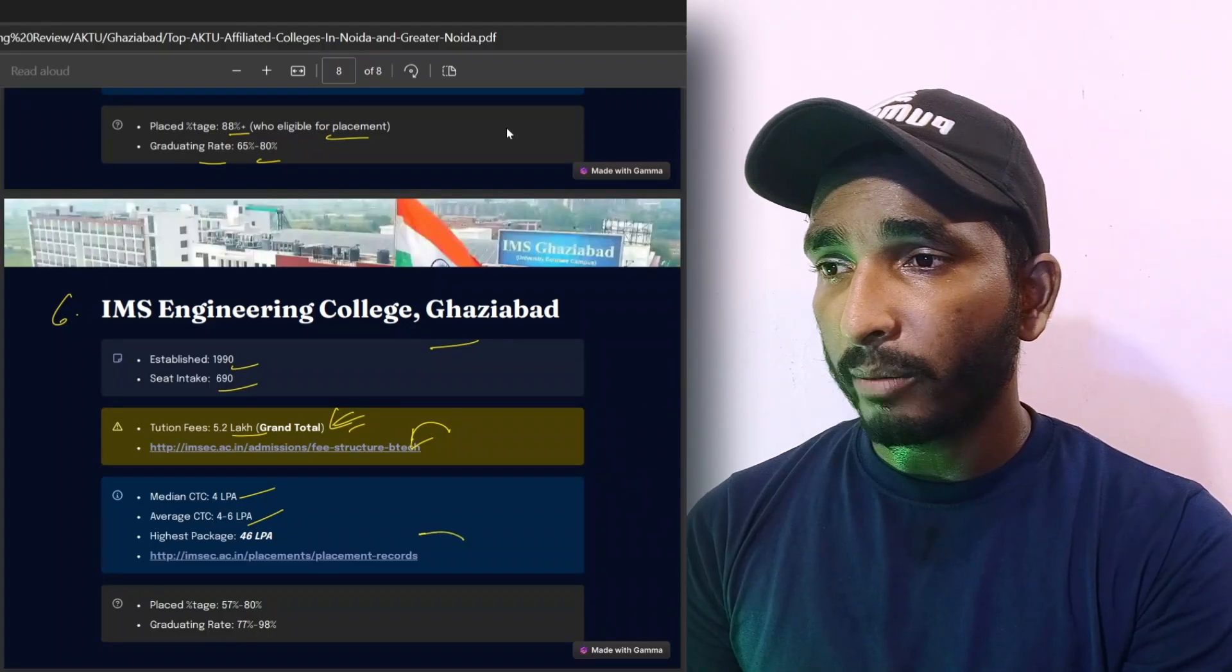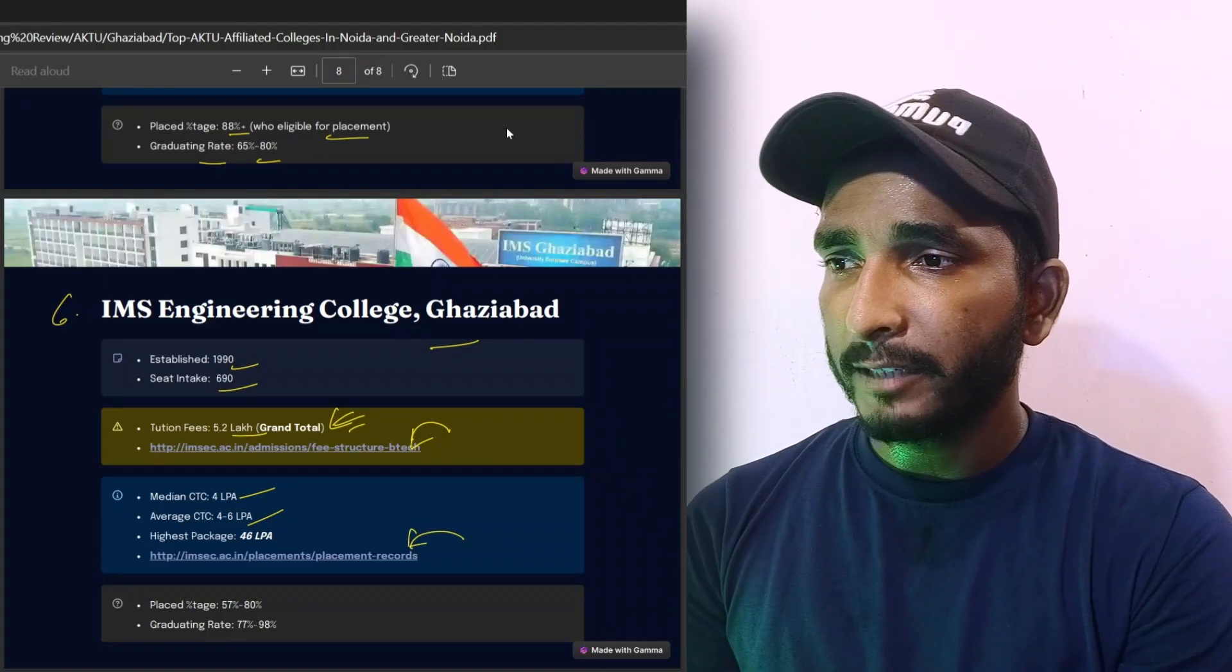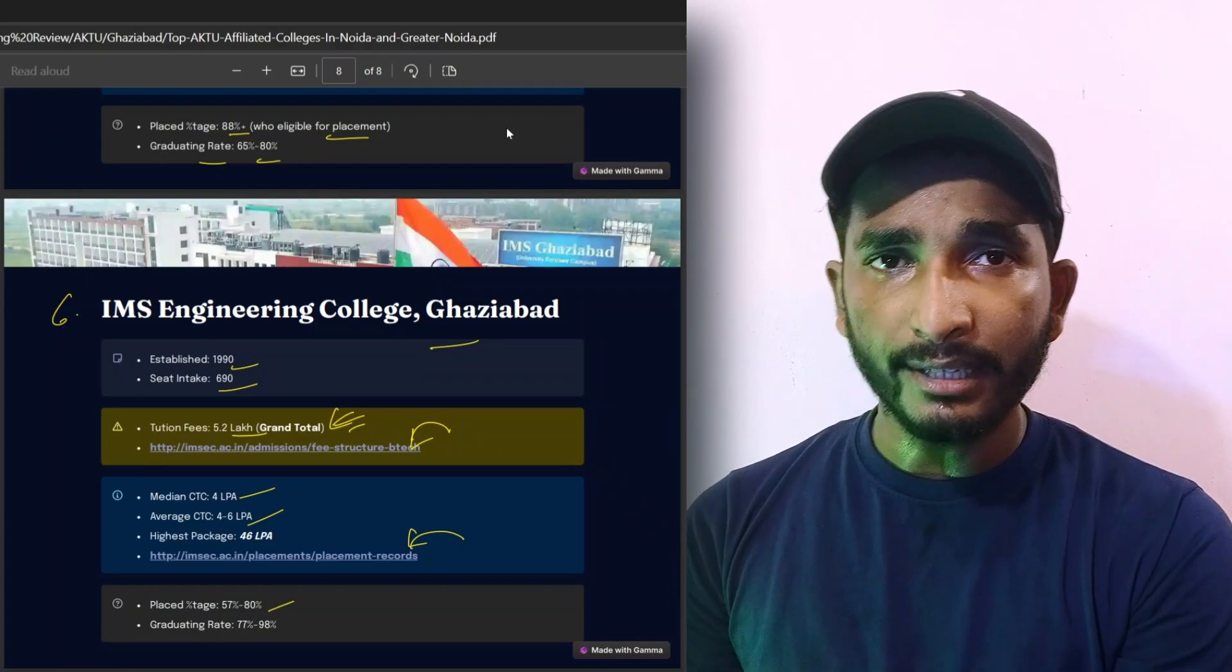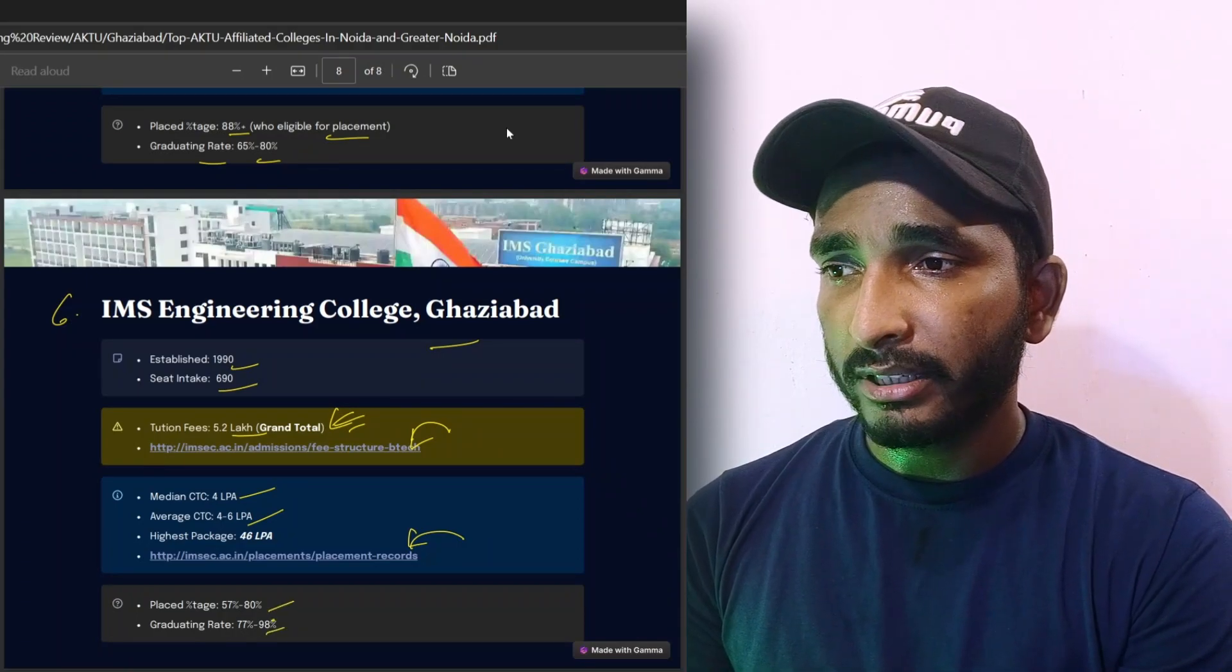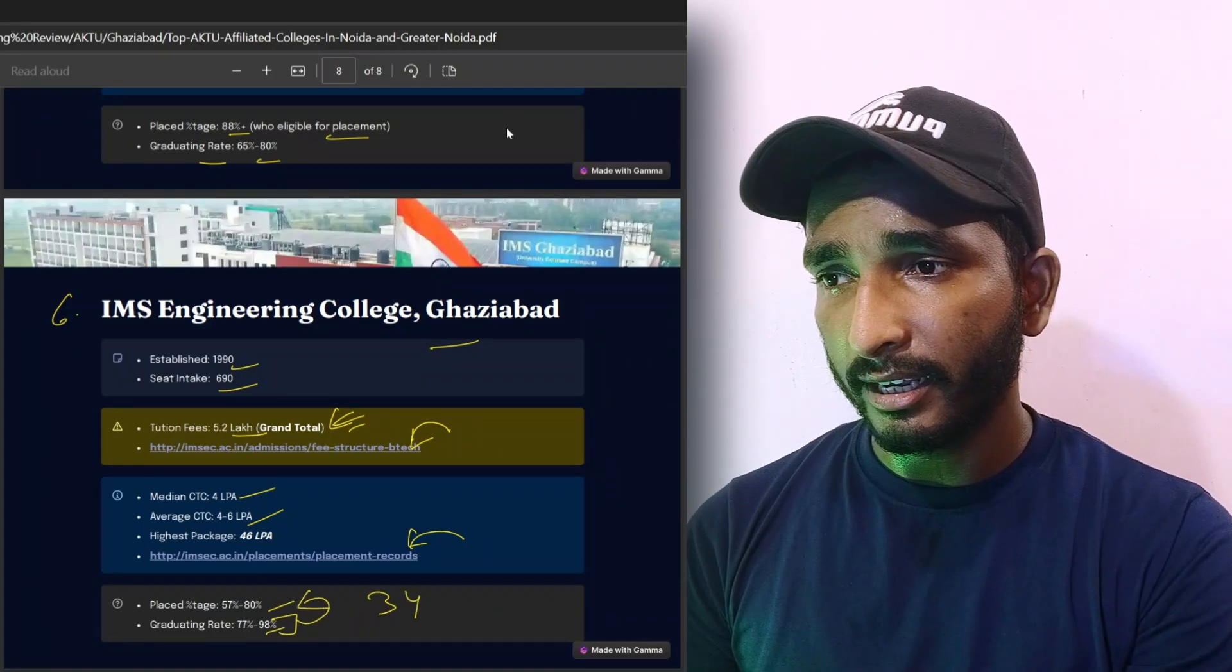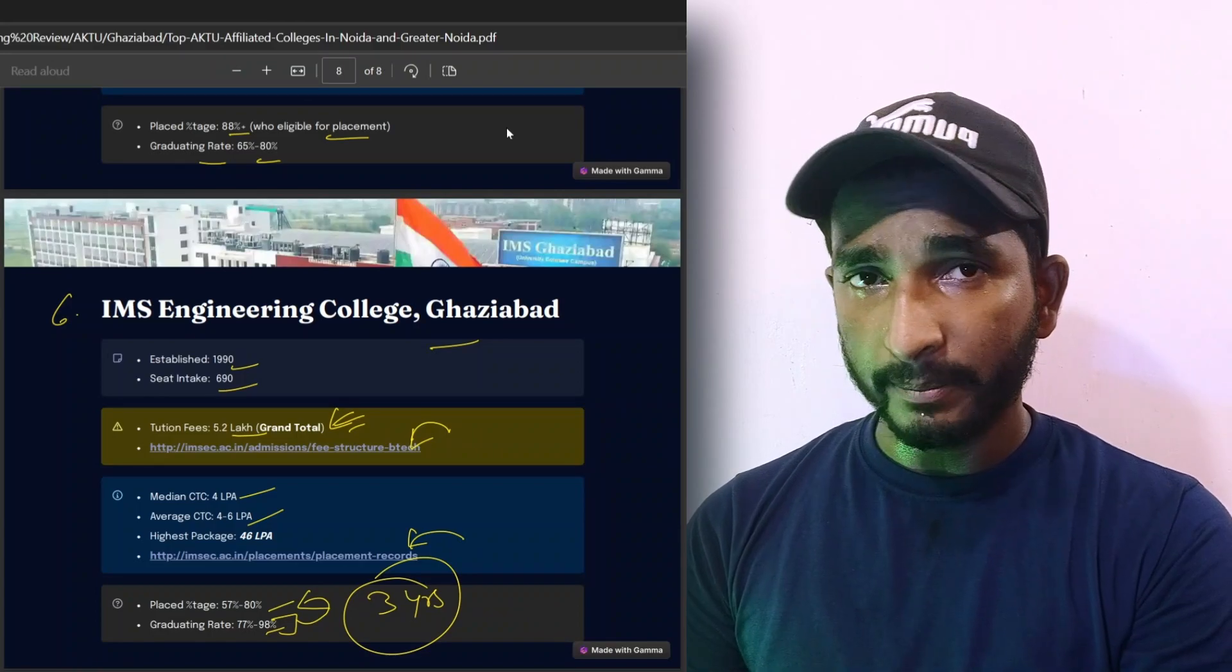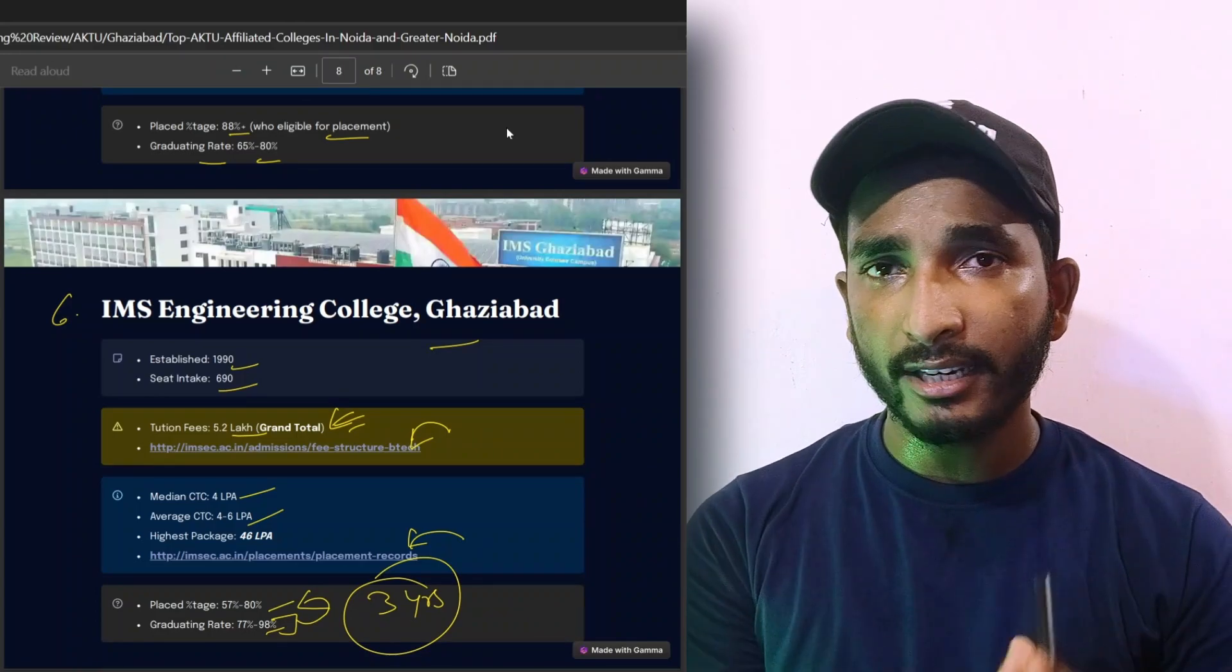Median CTC is 4 lakh per annum, average CTC is 4 to 6 lakh per annum, highest CTC is 46 lakh per annum. Placement and many records are here. Placed percentage is 57% to 80%, graduating rate is 77% to 98%. Now here are the stats for the last three years, the graduating rate and placement percentage.